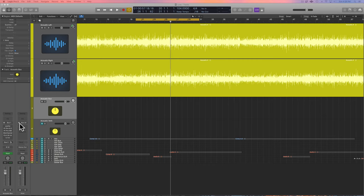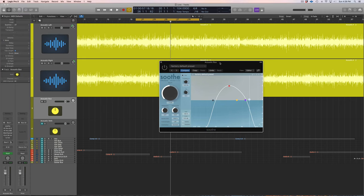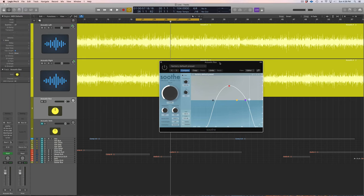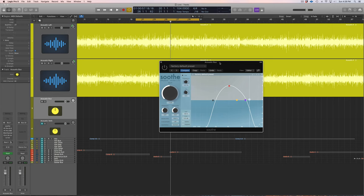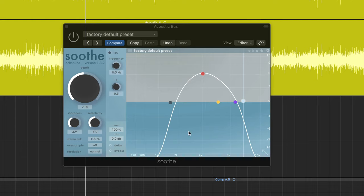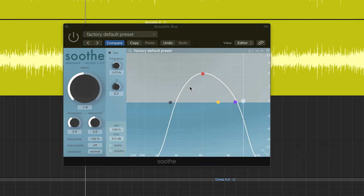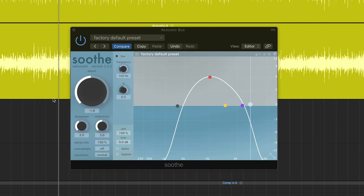The first plugin that I'm using here is Soothe, which is not a plugin everyone's going to have, but I highly recommend getting it if you can afford it. This thing works well on acoustic, vocals, drums. It's just a tamer of harshness. It takes out those unwanted frequencies. This is just the default setting here, and this is pretty much focused around that 4K area, which can be a problem for a lot of instruments, cymbals, vocals, and guitar really.